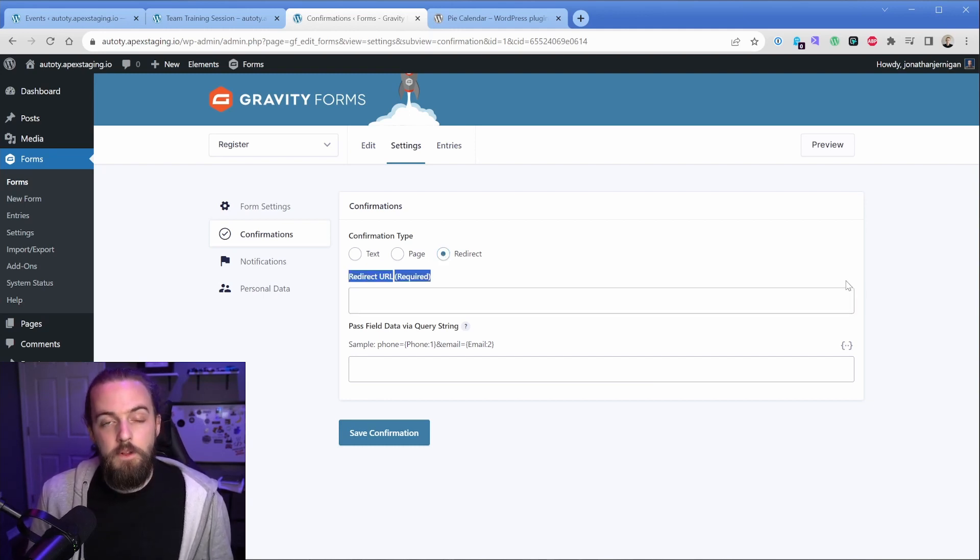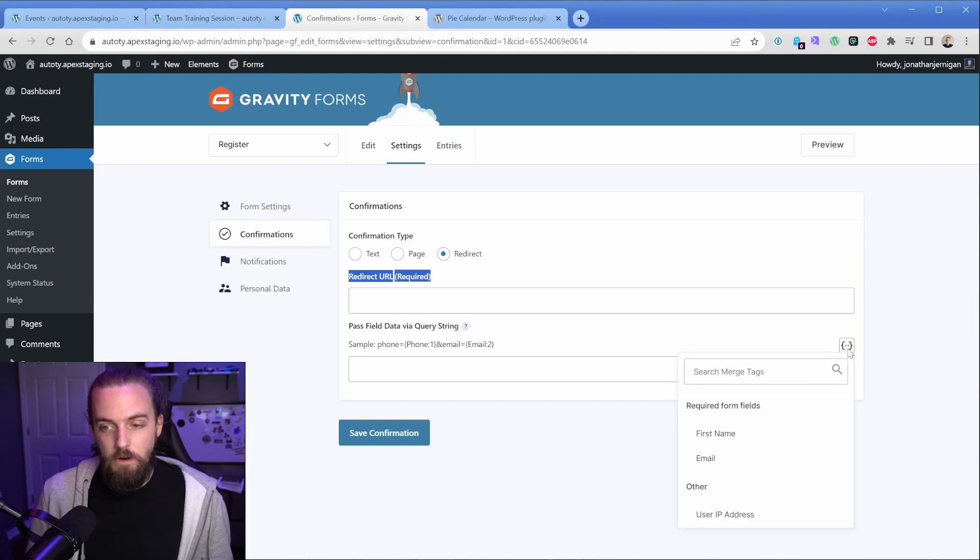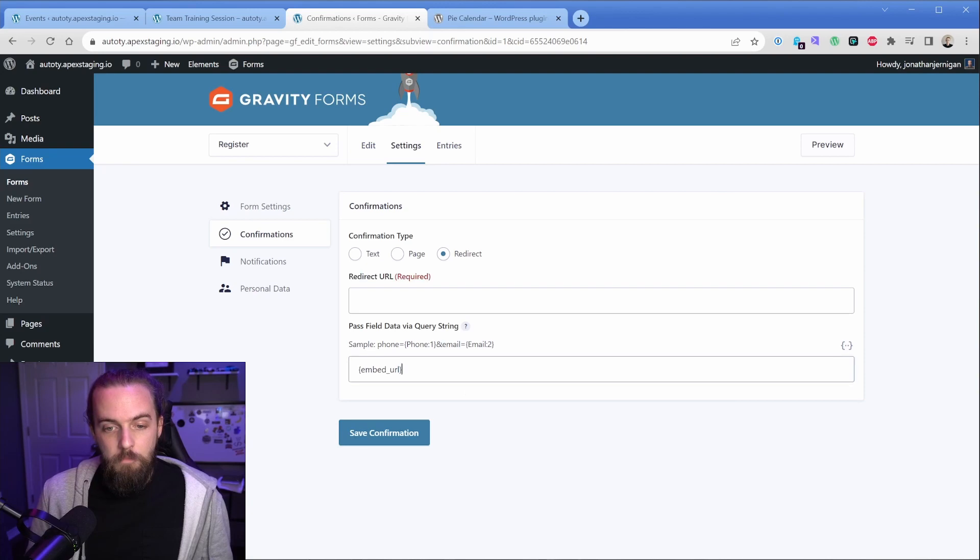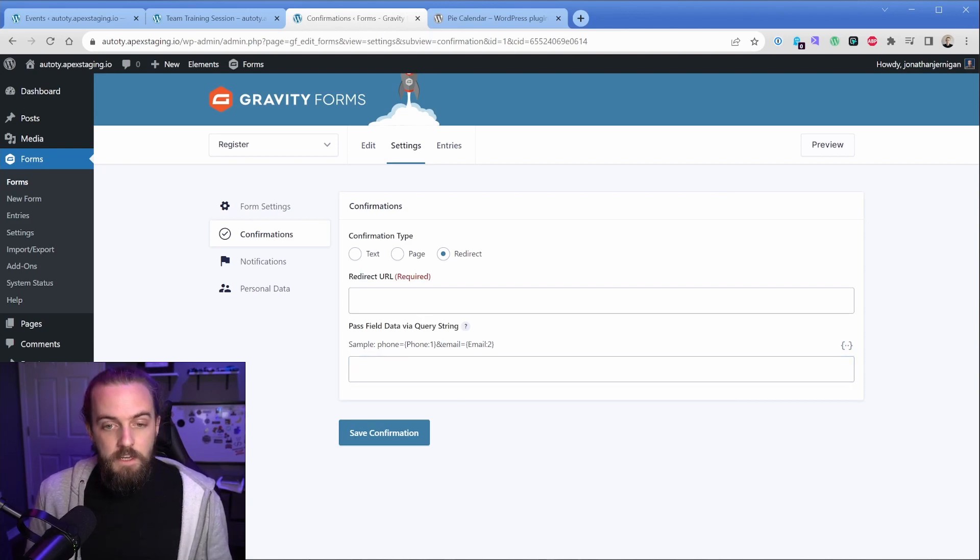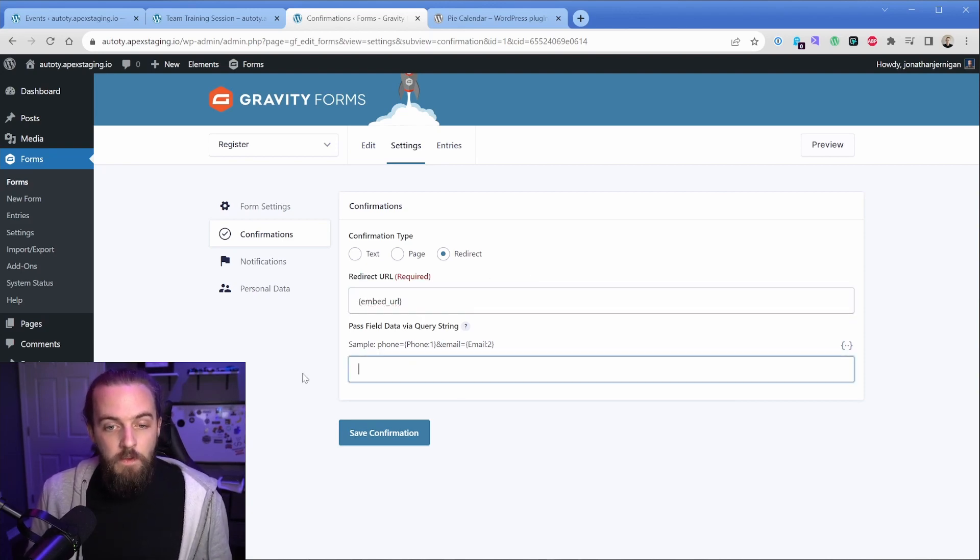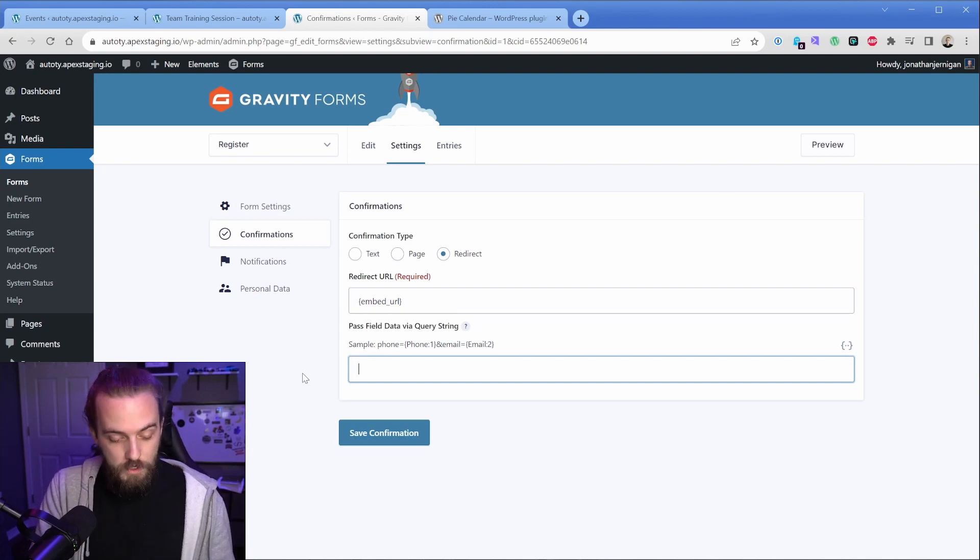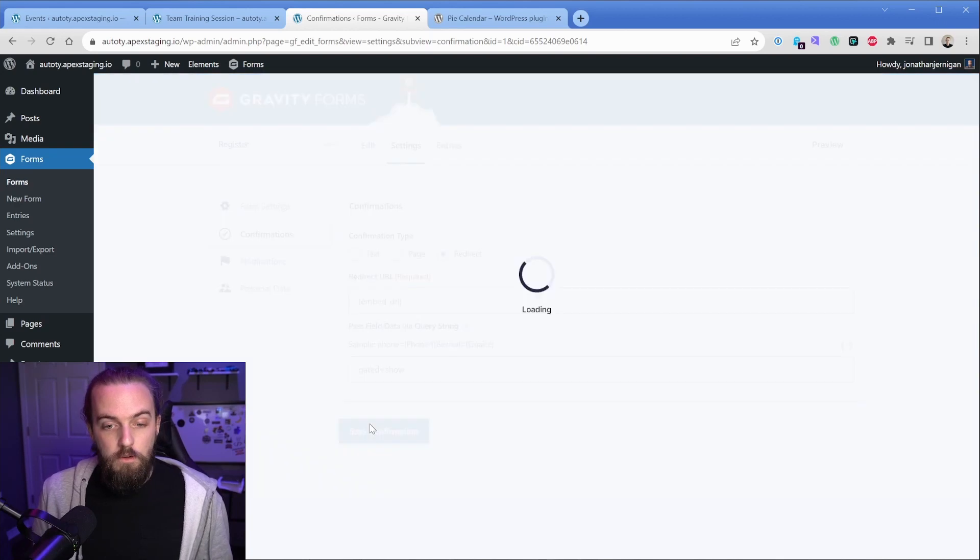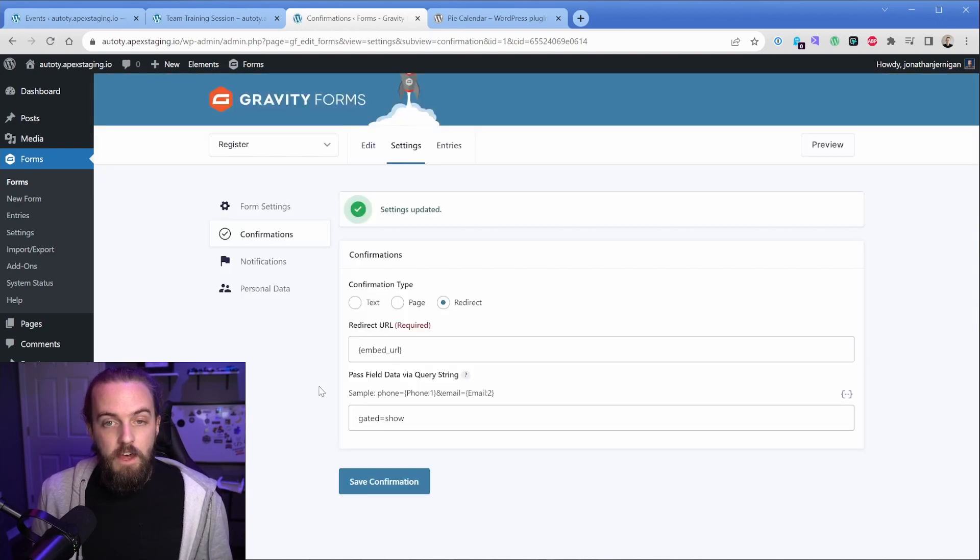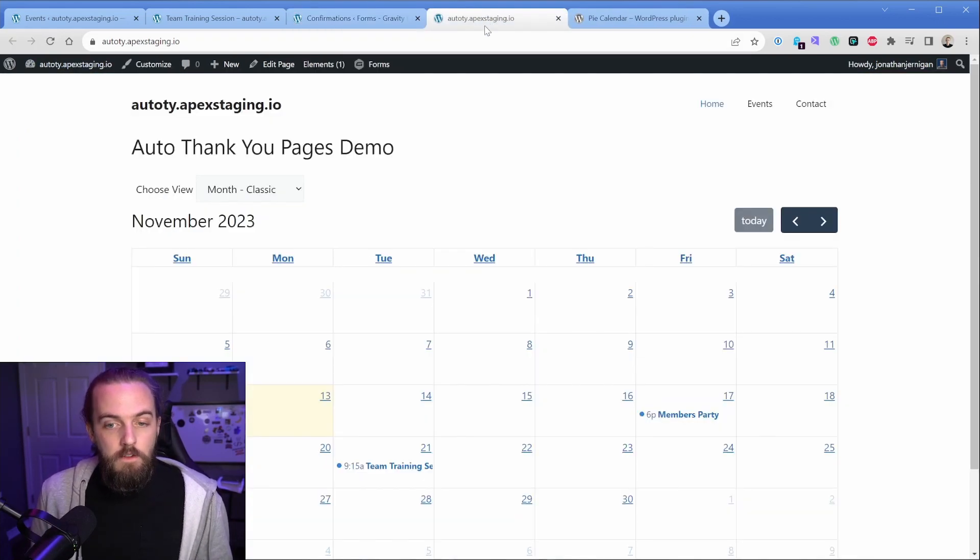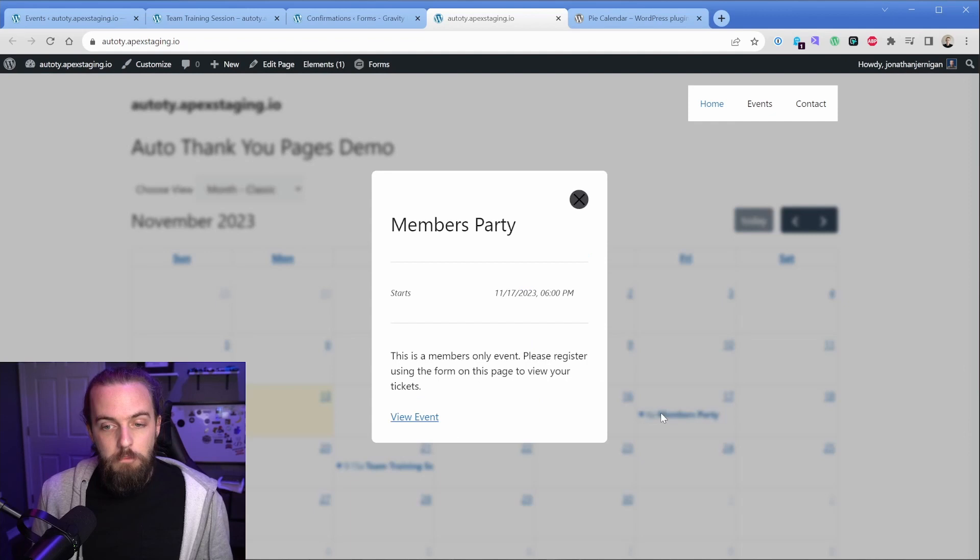And you'll notice in the redirect URL, you don't actually have the ability to pop in the merge tag as gravity form calls it. So all we need to do is scroll down and go to embed URL. We're simply going to take this and pop it in the redirect URL field. And then what we can do is pass along our query string. So we said gated equals show was our required query. So we'll save that.